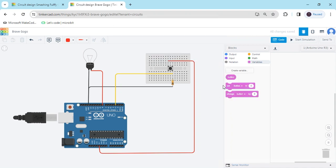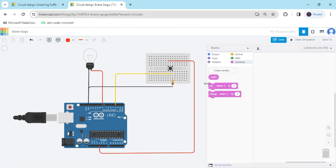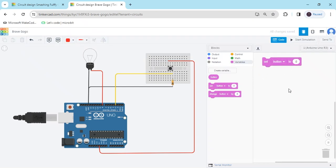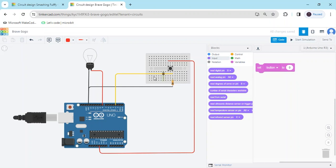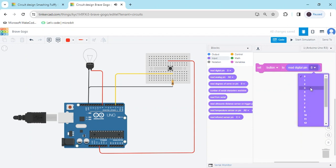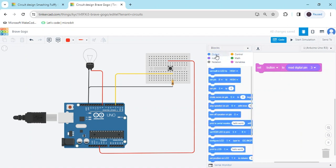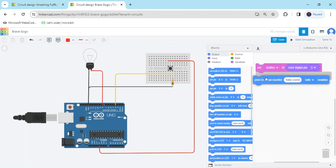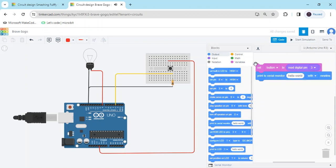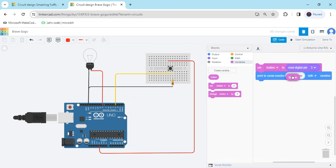You can see three blocks have been generated. Take the set block. In the set block, put the digital read block for the button. The button is connected to pin 3 of the Arduino, so set the value to 3. Then go to the output block and use the serial monitor block — in the print field, put the variable block to see the value of the push button.